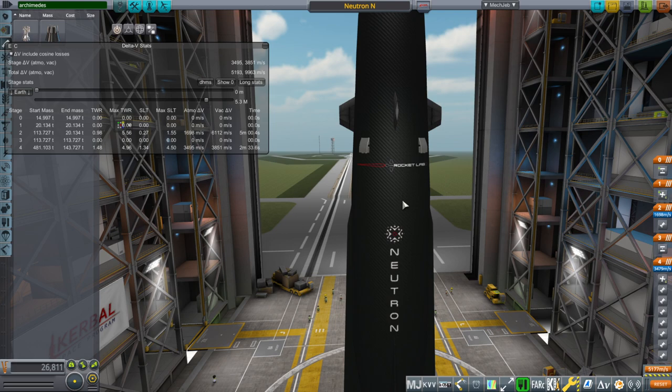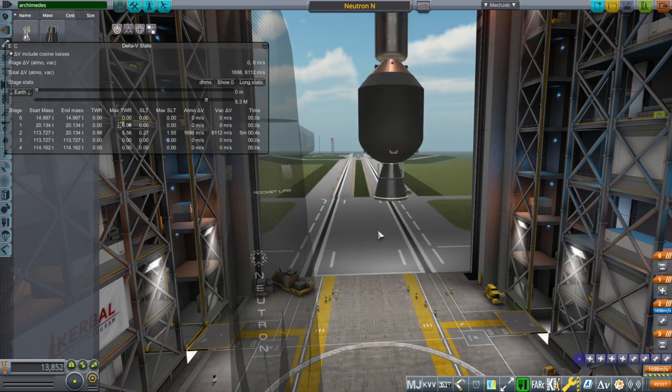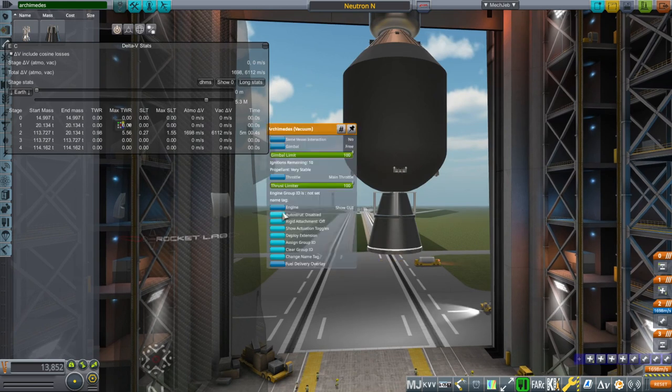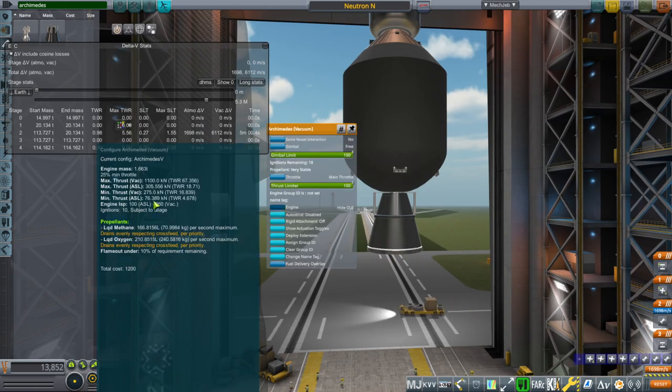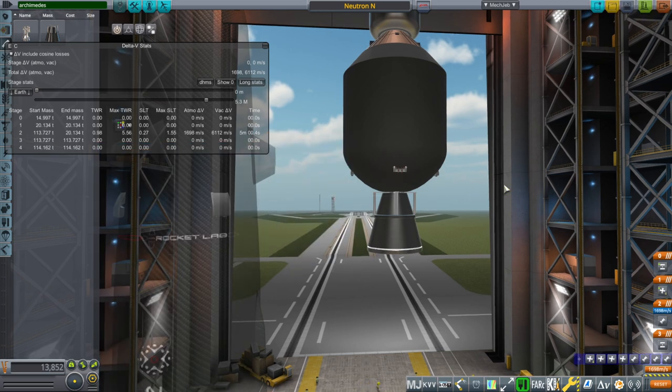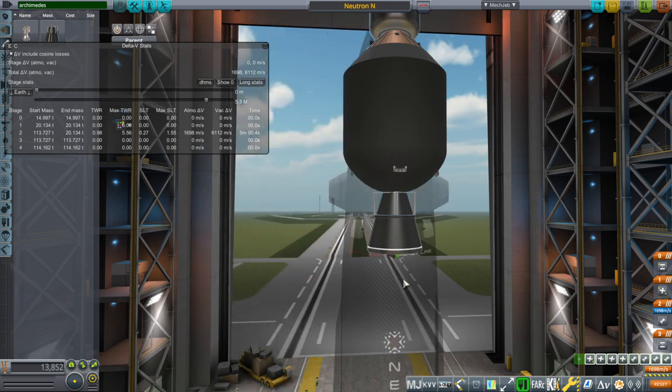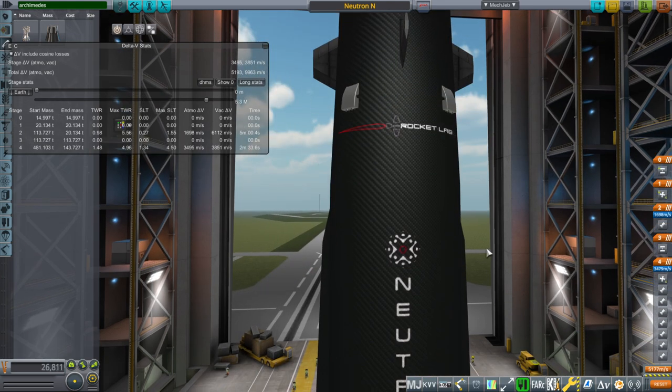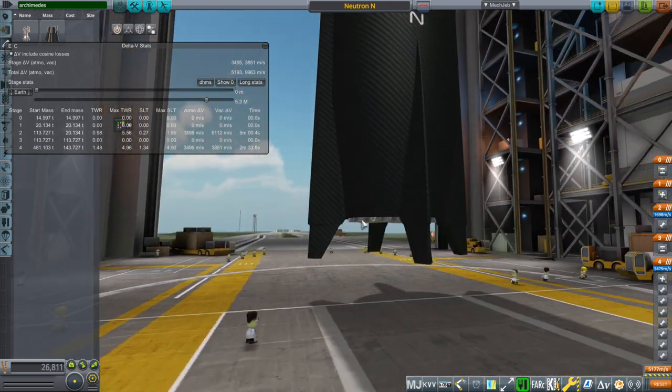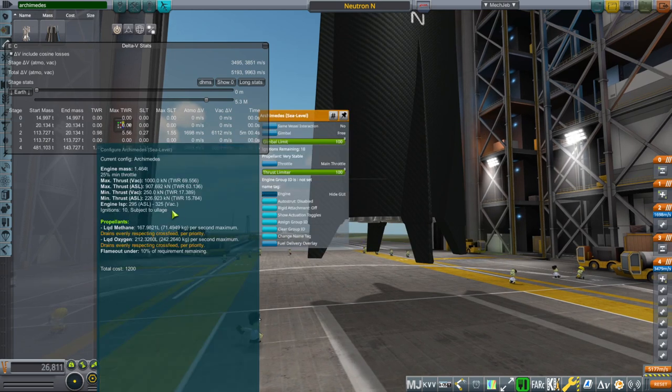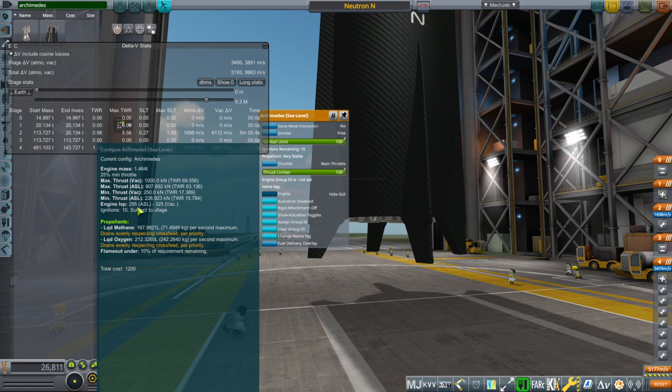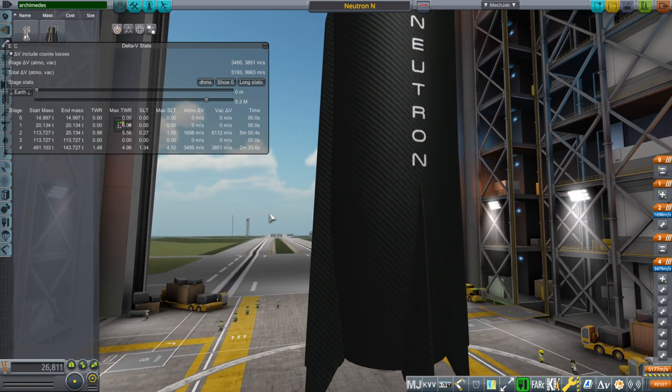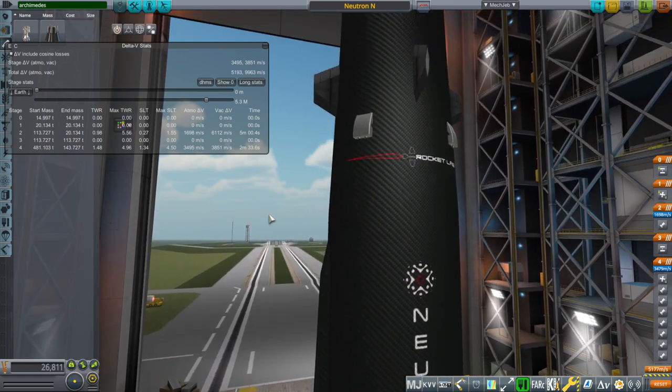Okay, I've done some coarse specific impulse changes for the engines. So up here now, when we take a look at it, we have 360 seconds in vacuum. So that's substantially lower. And but we still get a fair amount of delta V out of that. And on the sea level engines, I knocked them down to 325 in vacuum. And it's only 295 at sea level right now. But taking a look at this, we still have quite a lot of delta V, don't we? 9963.